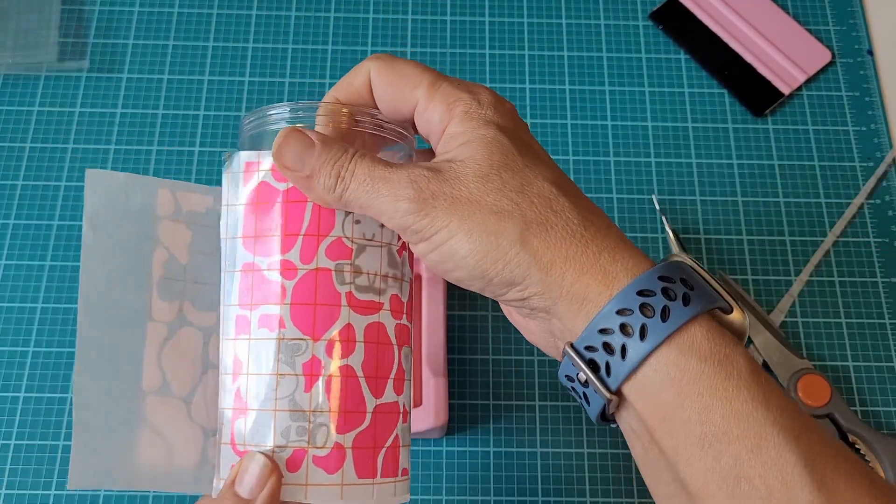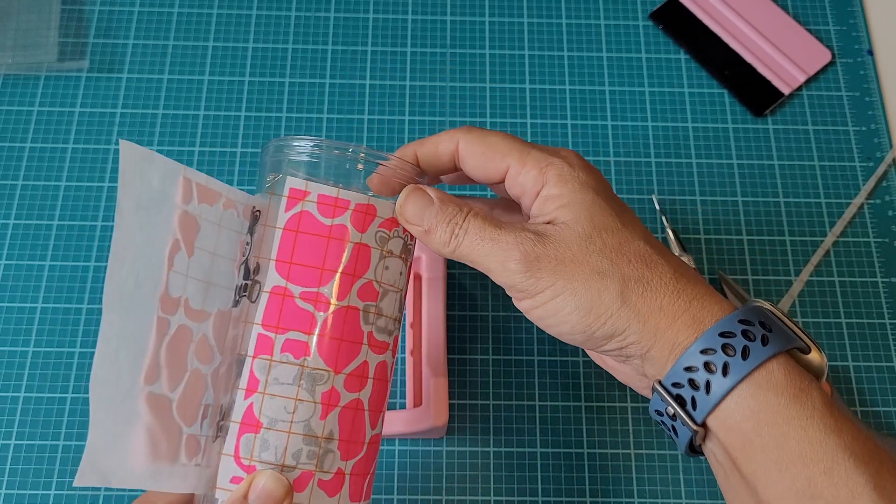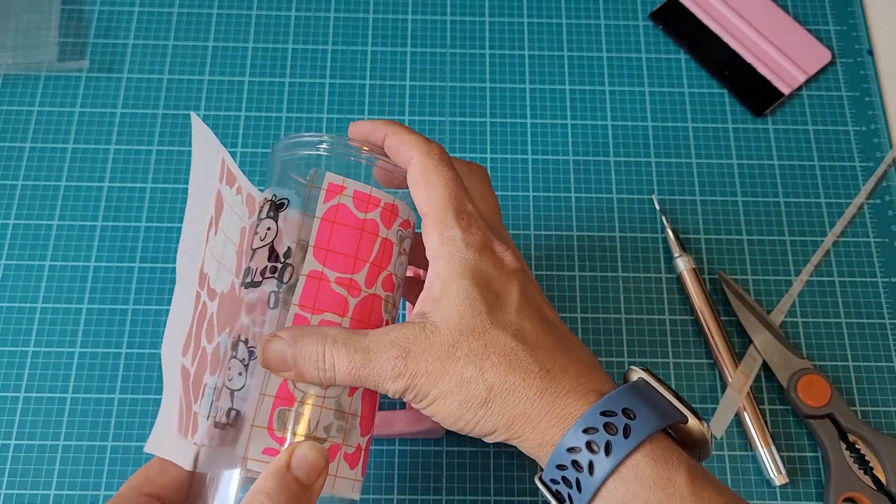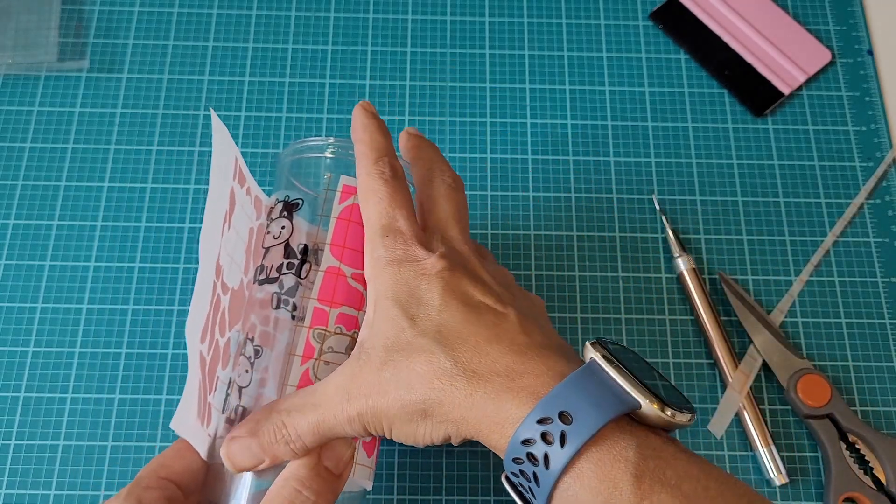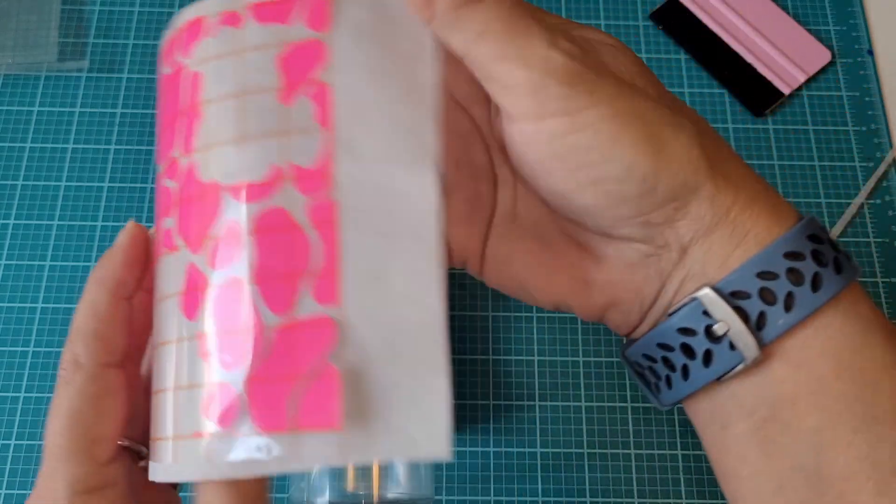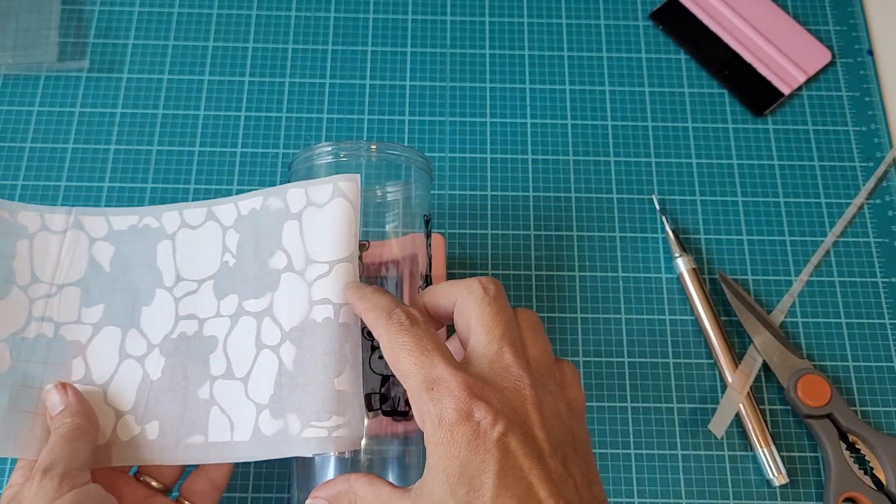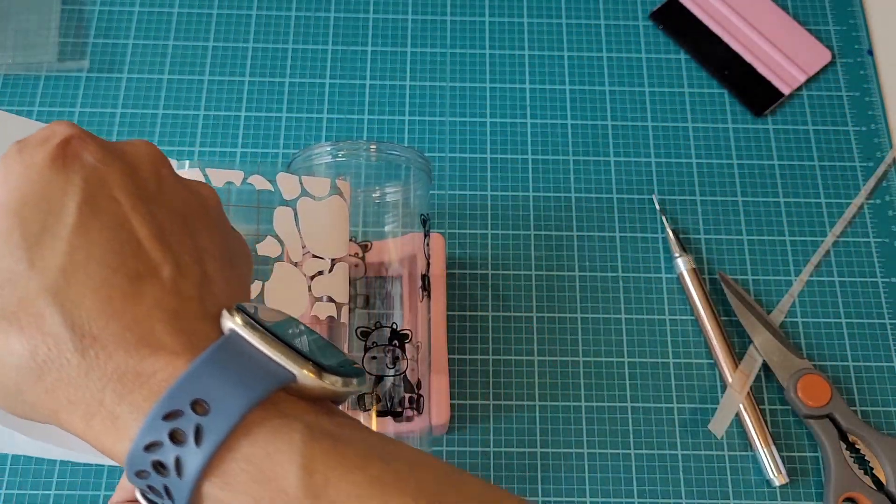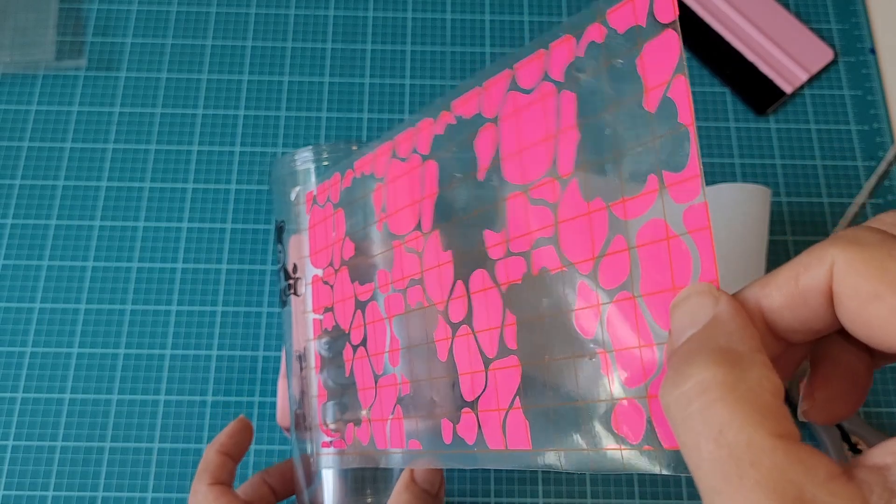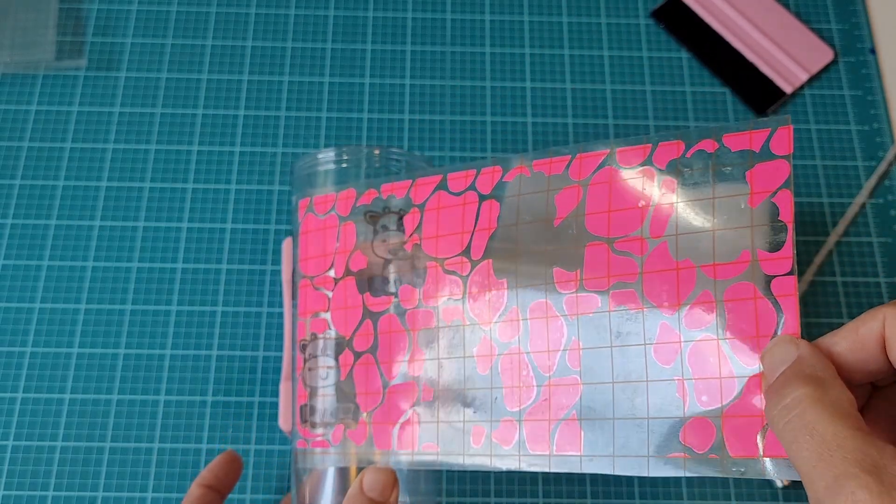The parchment paper is somewhat see-through, and that makes it super easy to line up the second layer here. You can see exactly where the cows need to be, and then we'll just stick down the transfer tape to the cup and then wrap the pink layer around.